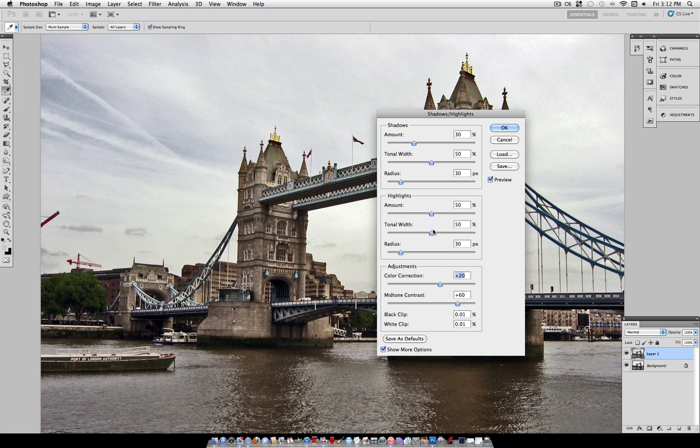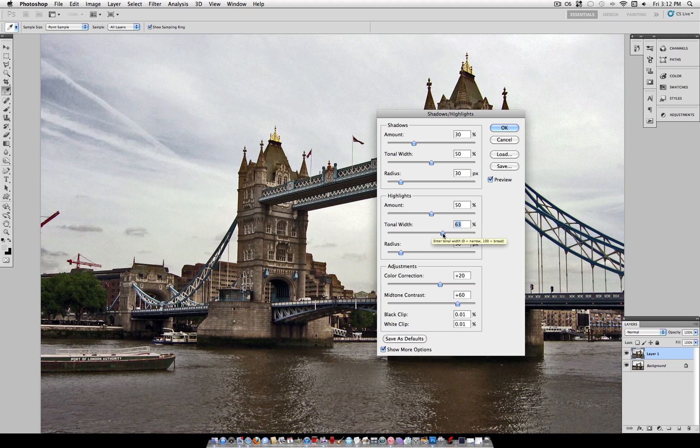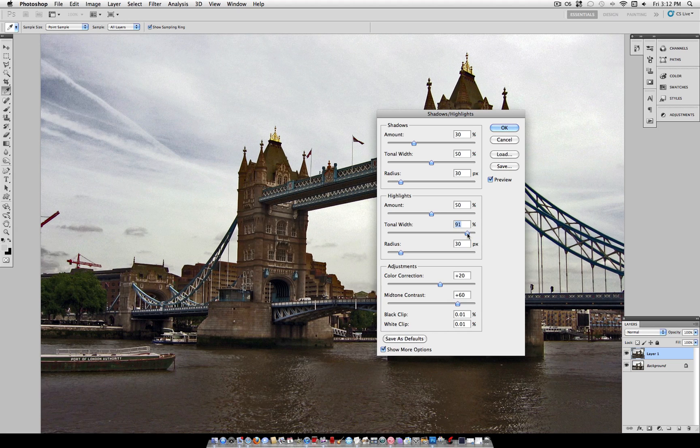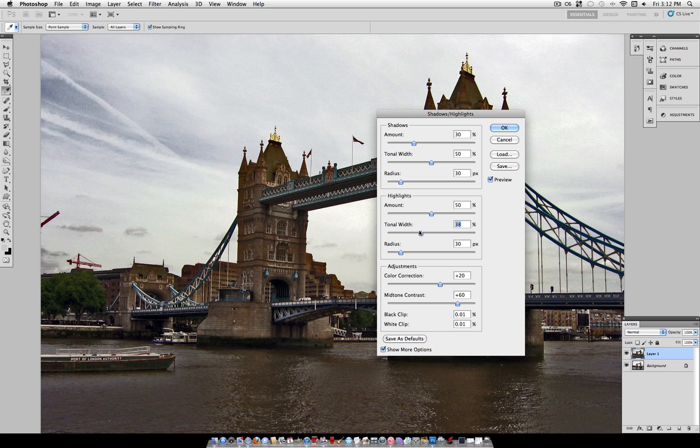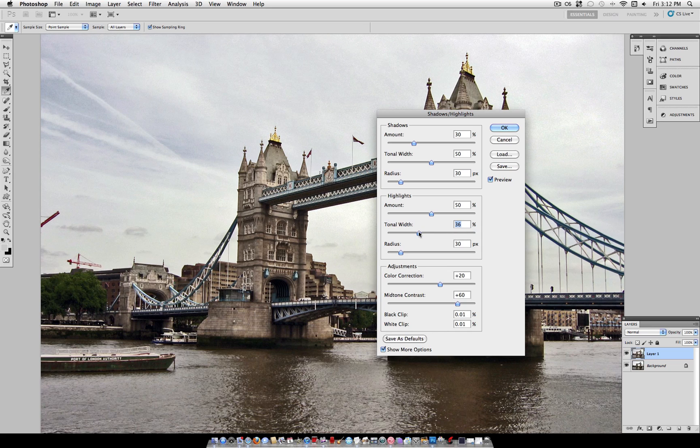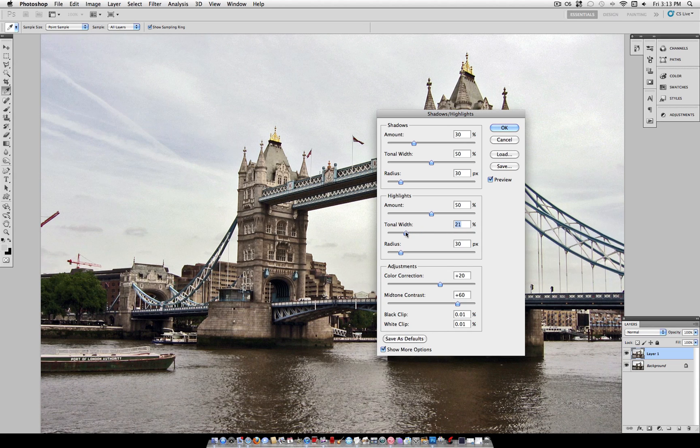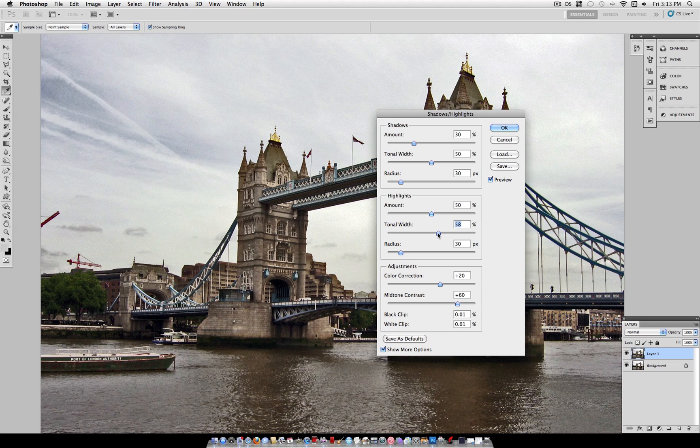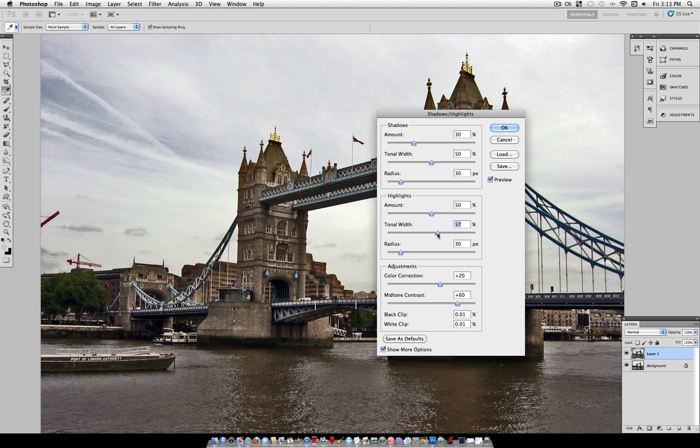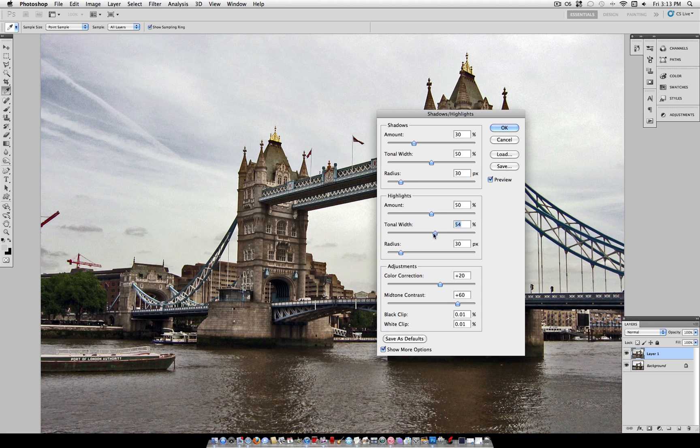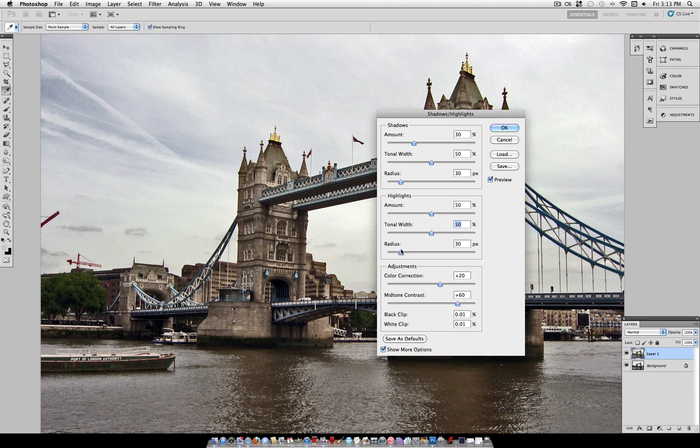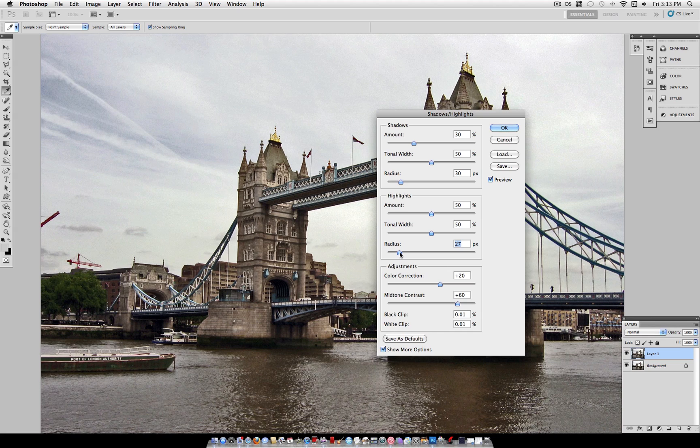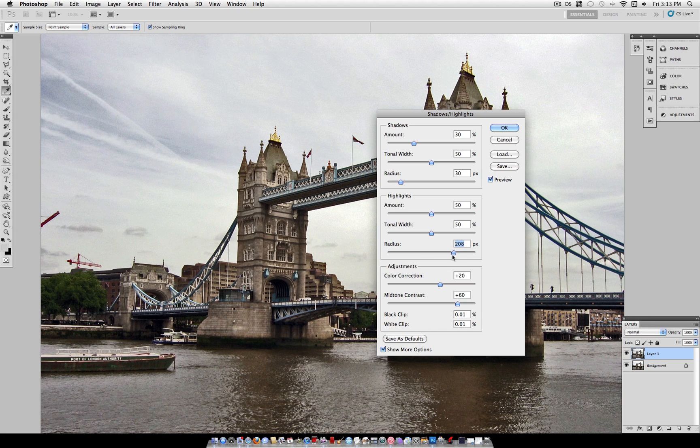We also have some sliders here in the highlights and shadows called tonal width and radius. The more width that you give the slider the more things that it considers highlights and the less the more strict it is about what it considers a highlight. So you can play around with these tools if you want to get real detailed but I'm just going to leave it at about 50%.